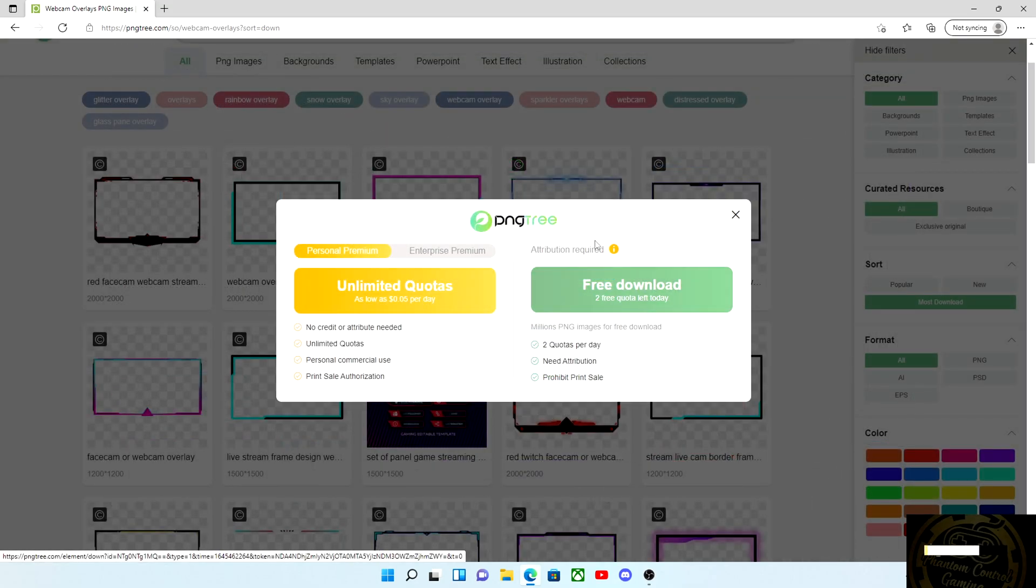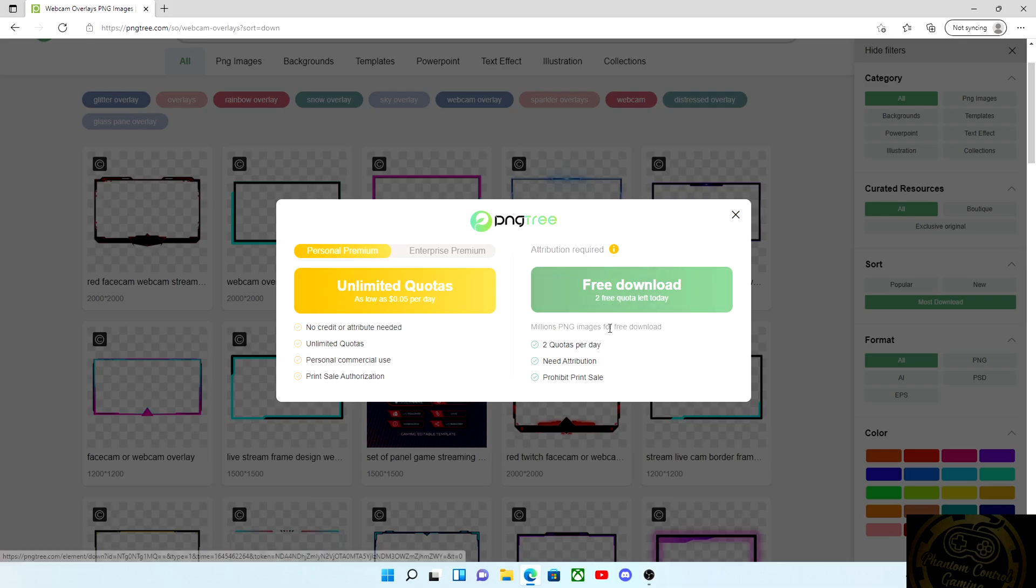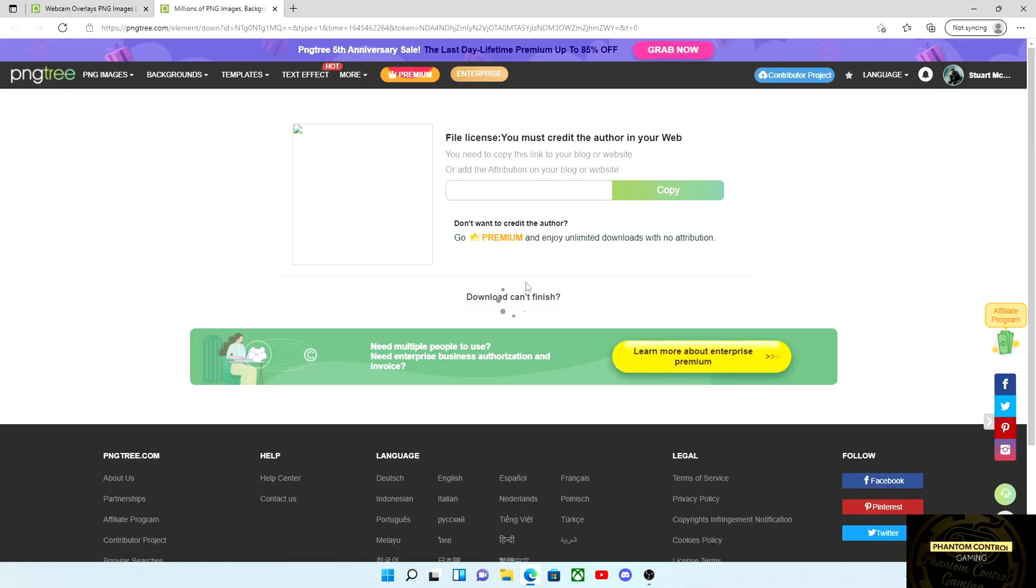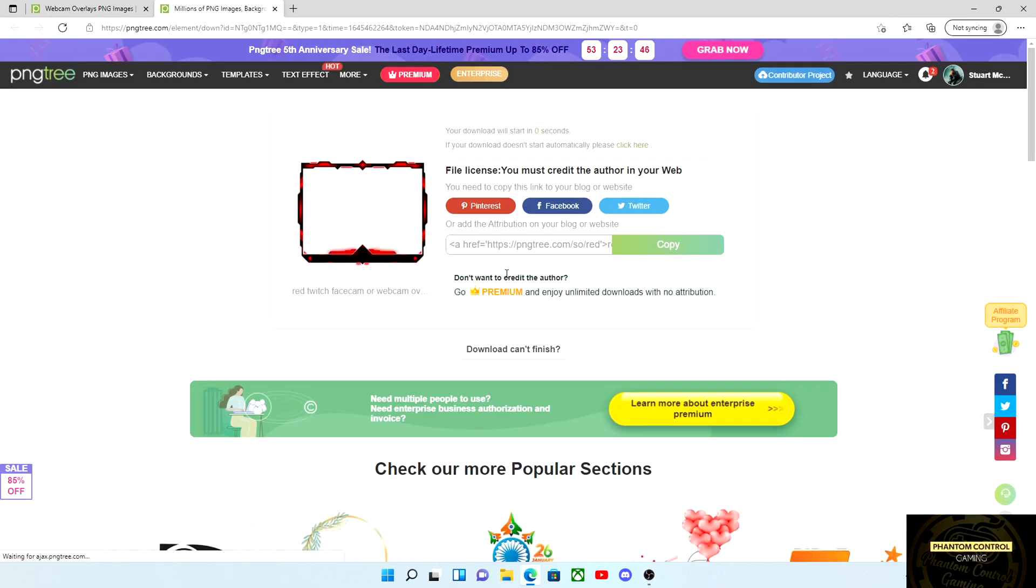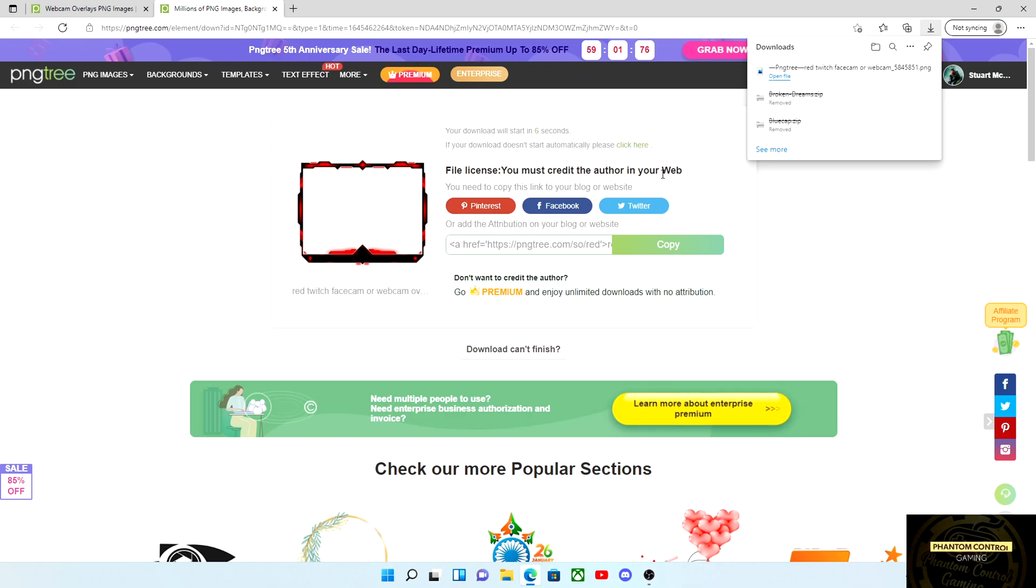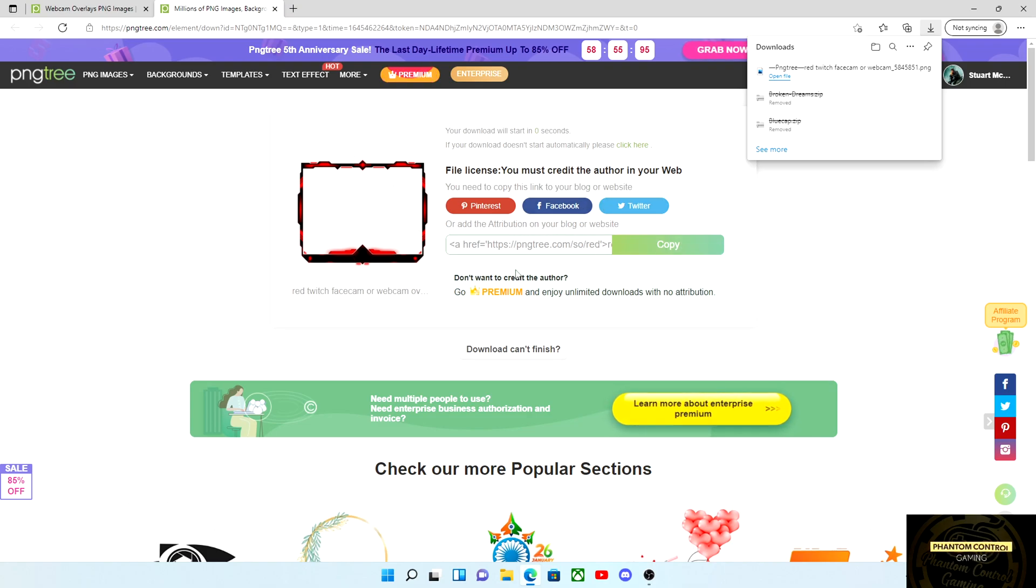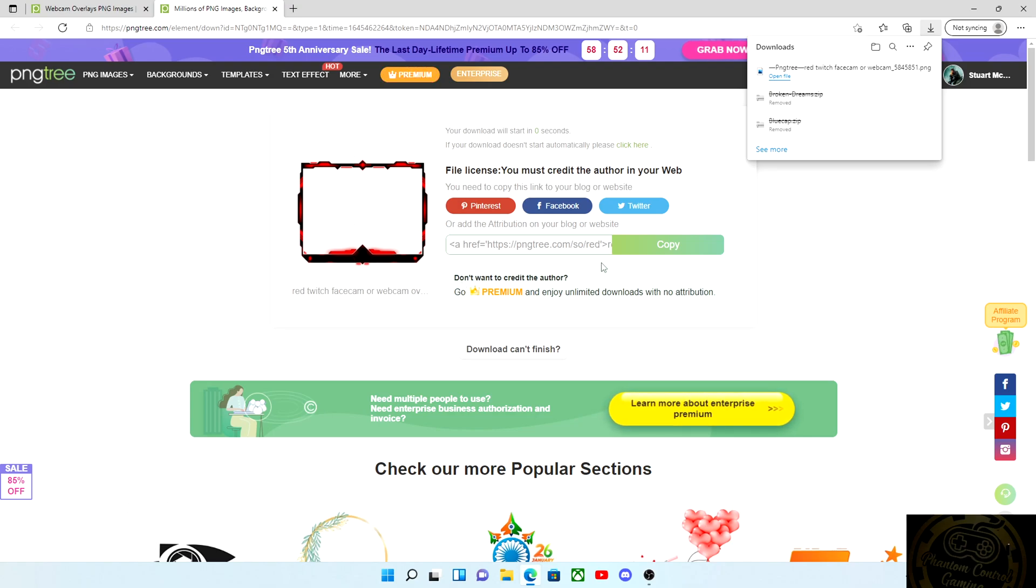Once we have our free account set up, select the overlay again and then hit free download. It will direct you to another page. Just be sure not to actually select anything on this page - the download will begin automatically, as you can see on the top right hand side of my screen. Once that is done, you just simply open file just to double check.